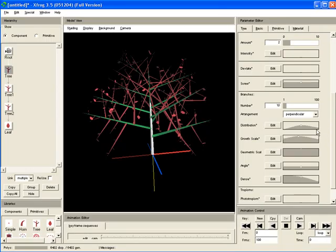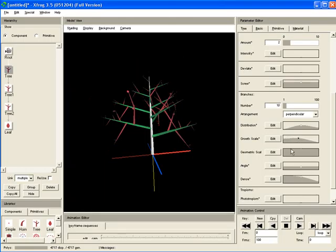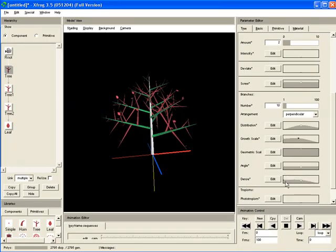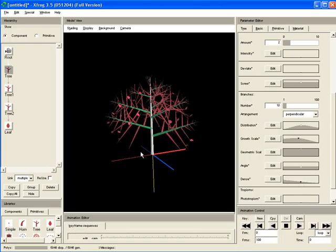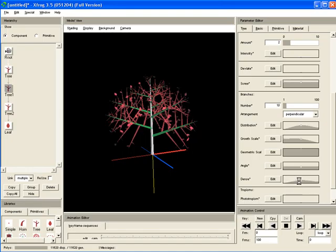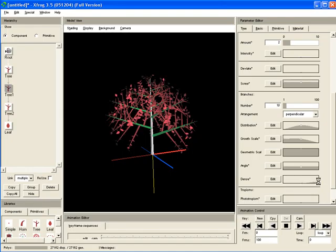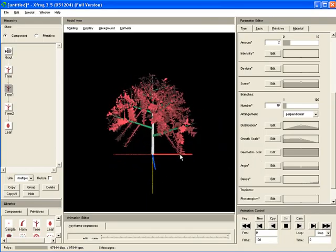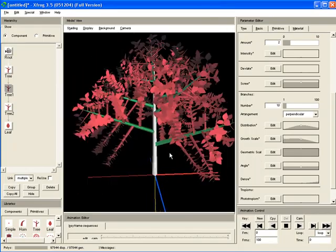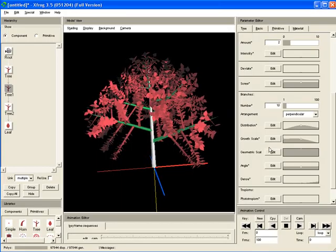If you want to change this, you first of course can work on growth scale, so that more growth is happening. Another option would be to use the dense parameter, so we can increase the density of child objects. And this of course you also have to do for example for this branch component and then you'll get more leaves.